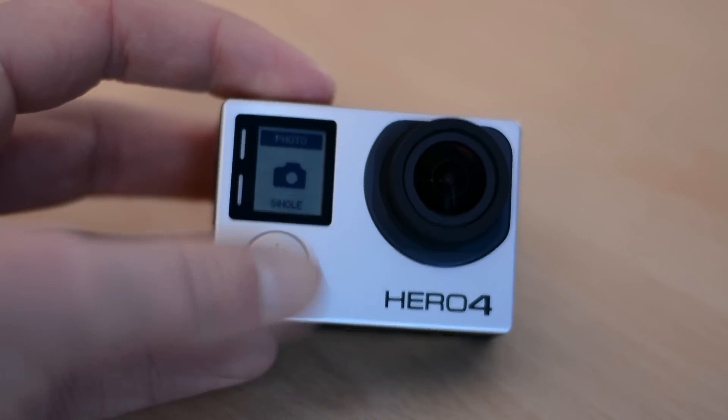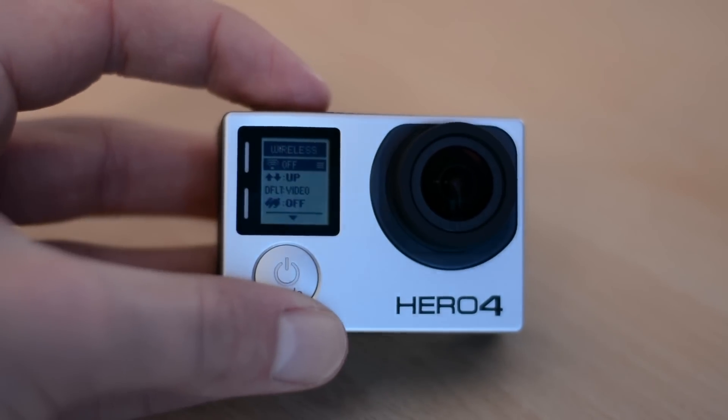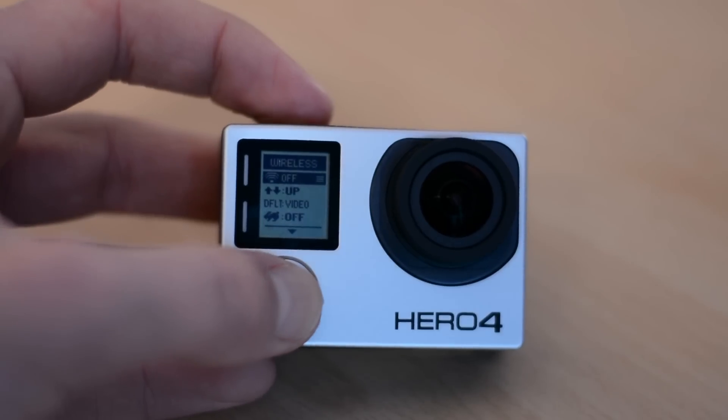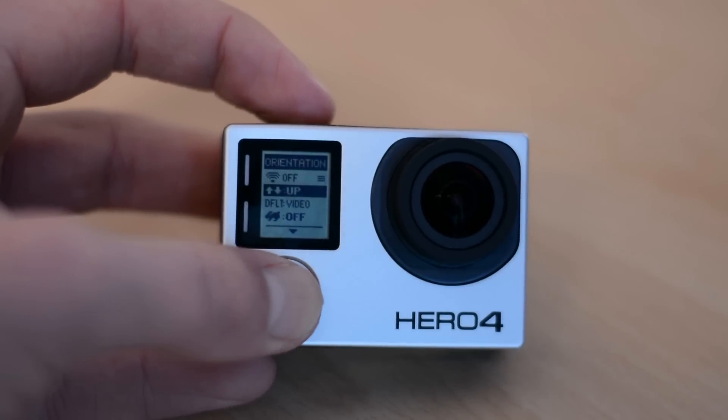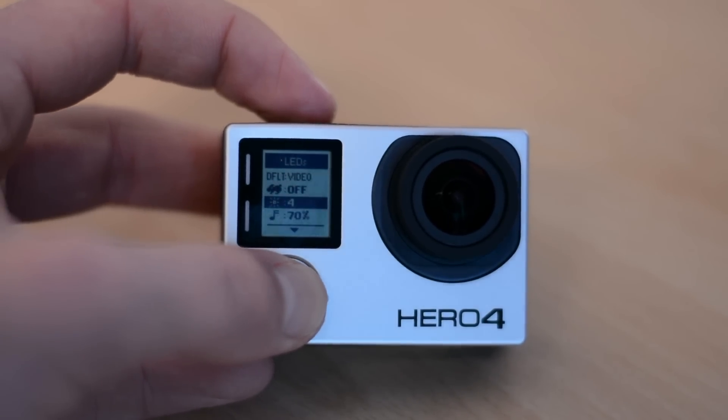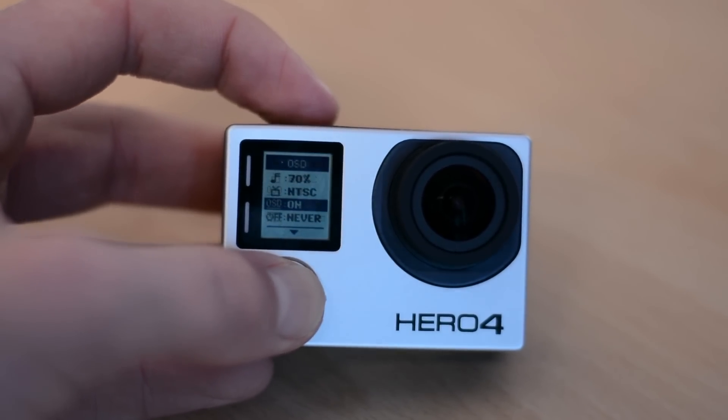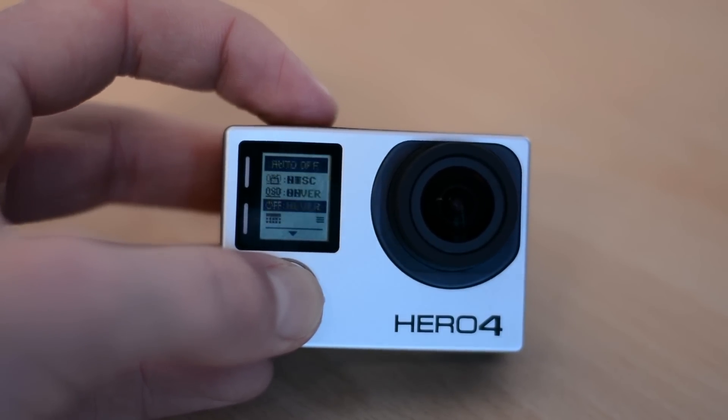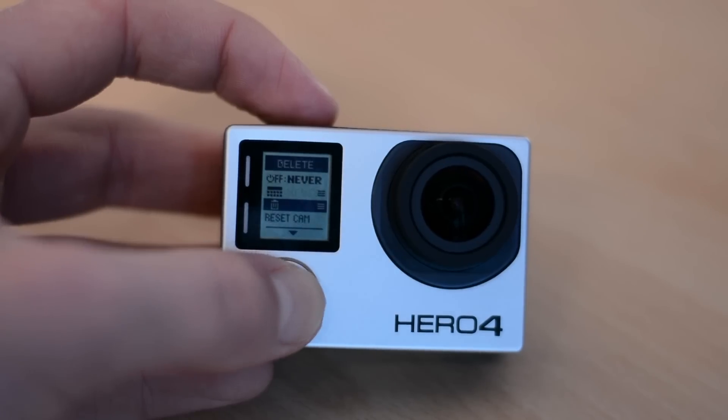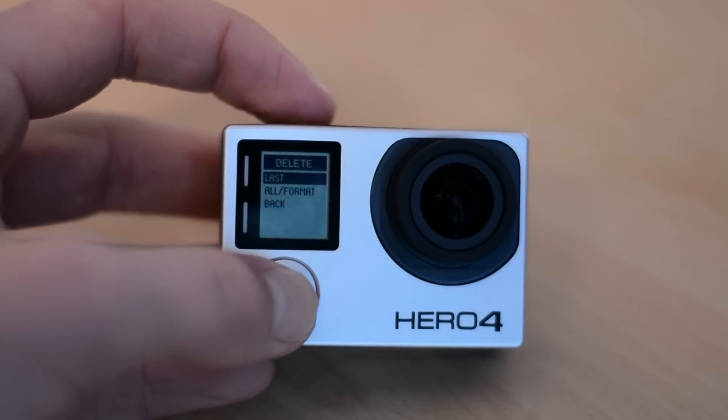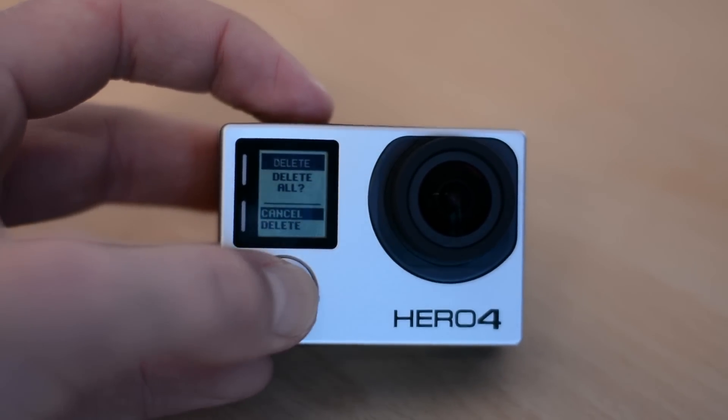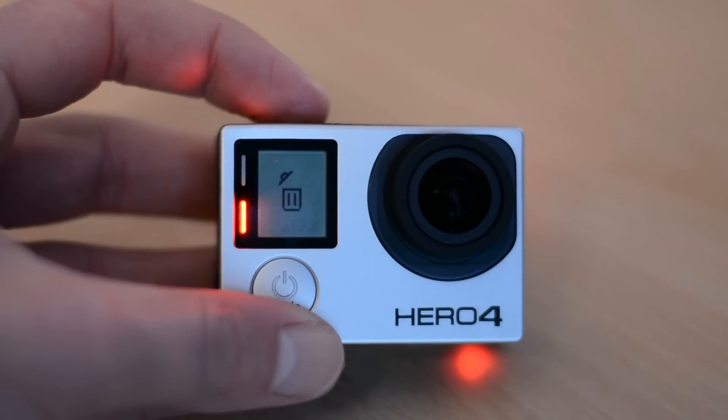Now saying that, every option before the Hero 4 has been unbelievably hard to navigate. The operating system on it has been really bad. You've really had to know the camera really well to actually be able to go through that system and get what you want. But the layout of the menus on this GoPro are much nicer and much easier to use.